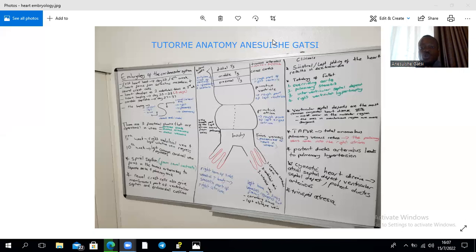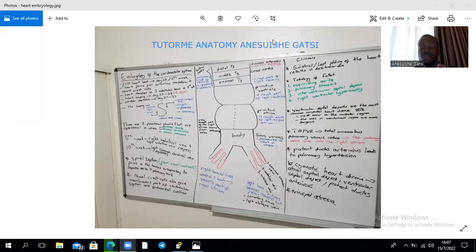The sinus venosus has two horns, a right one and a left one. Each initially receives three veins: the common cardinal veins, which carry poorly oxygenated blood from the body; the umbilical veins, which bring oxygenated blood from the chorion or placenta; and the vitelline veins, which carry poorly oxygenated blood from the yolk sac.